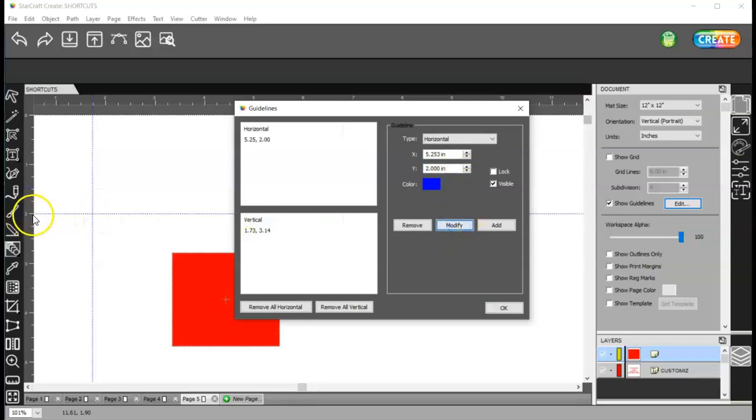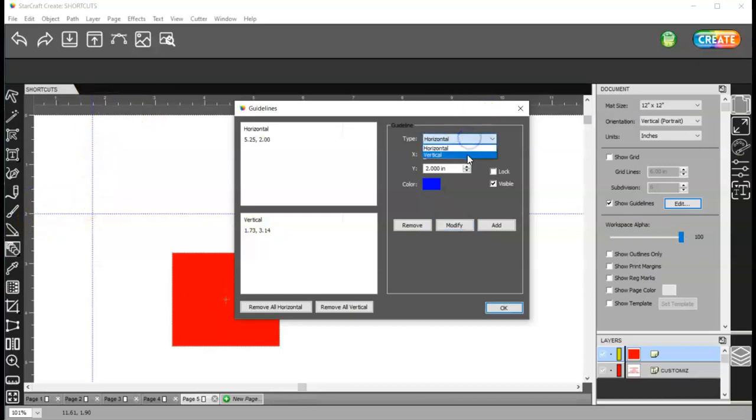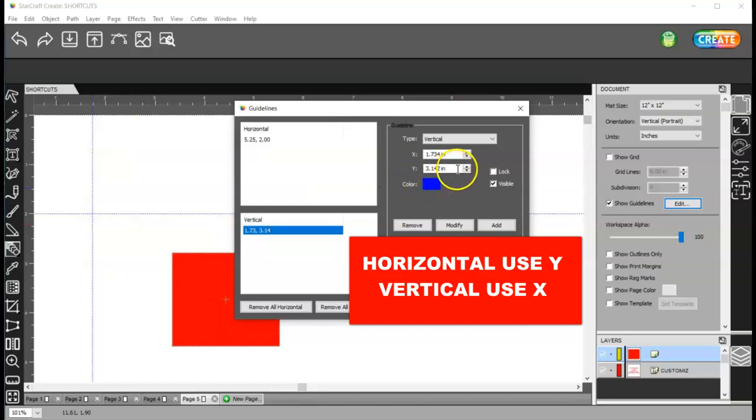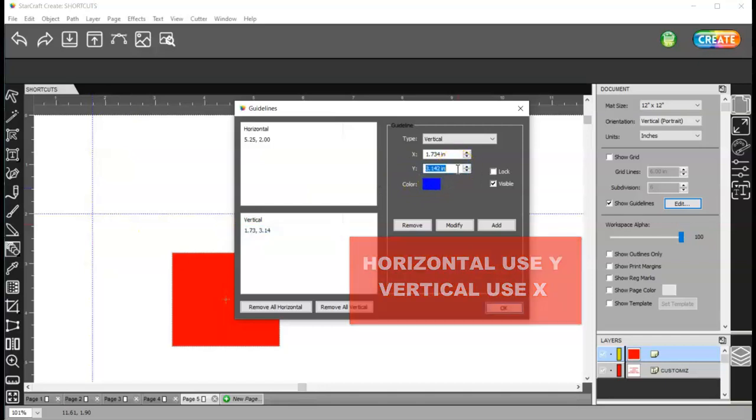And you can see that it moved to two inches. Now, if I need to move the vertical one, I change this to vertical, select it over here,